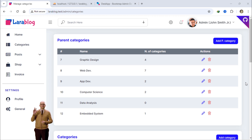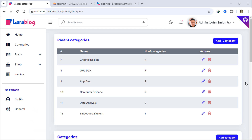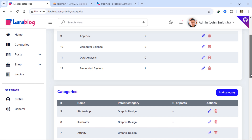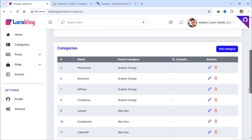Welcome back. In this video, we will learn how to add multiple pagination links on a single page. I have already created the necessary parent categories and regular categories for this Laravel 11 blog project.